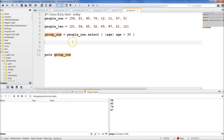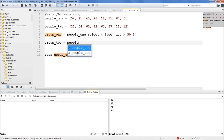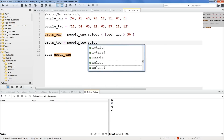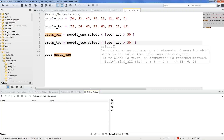Now we want to create a group2. Group2 will be people2.select, checking for ages greater than 30. Can you see why this is getting annoying? We have to write this block again for this one. What's great about creating the proc is that we're not going to have to type this again — so this is not the most efficient way.